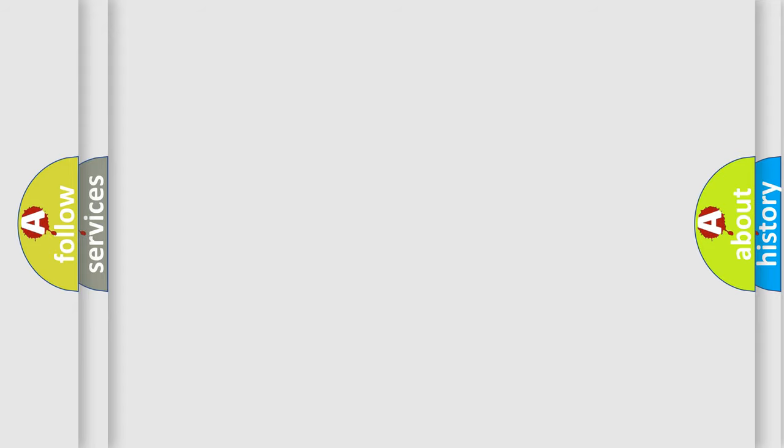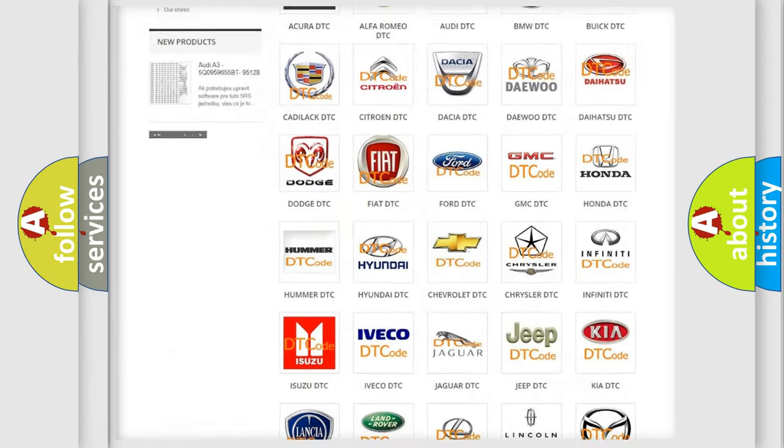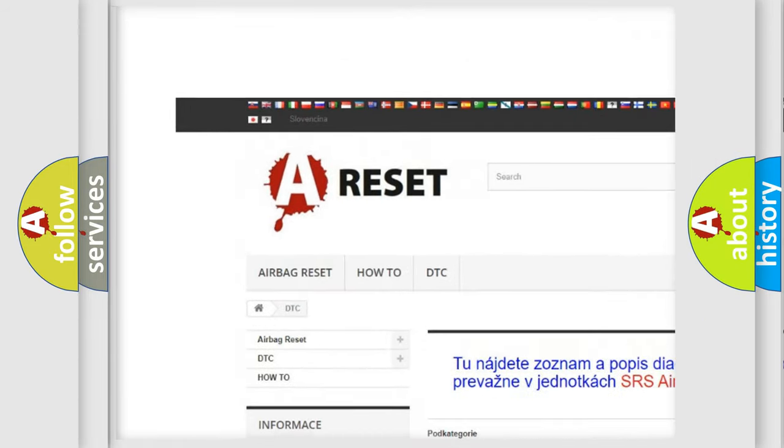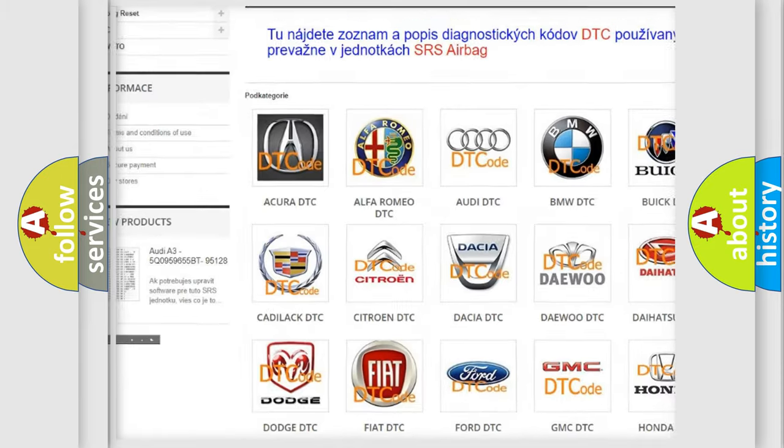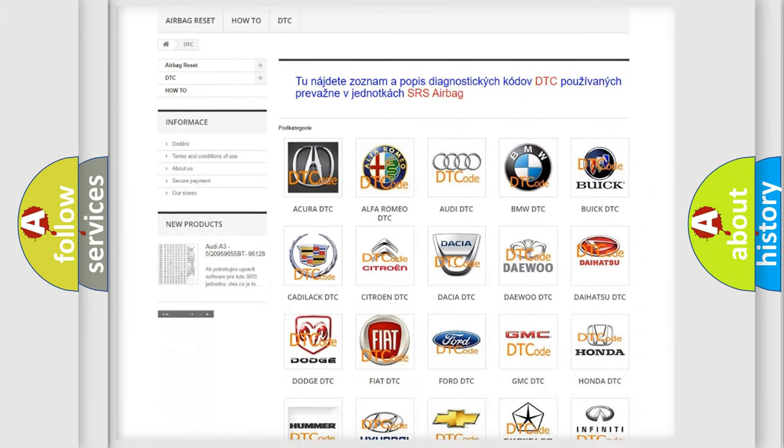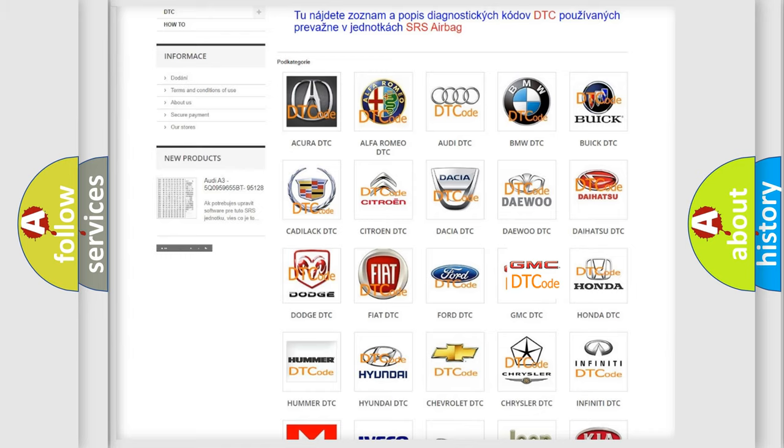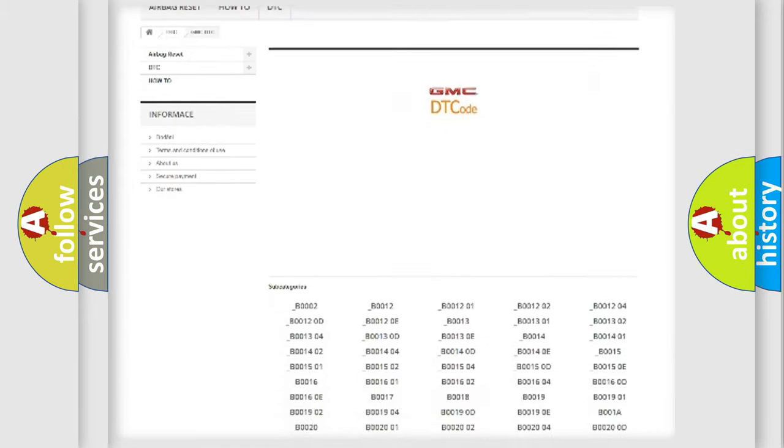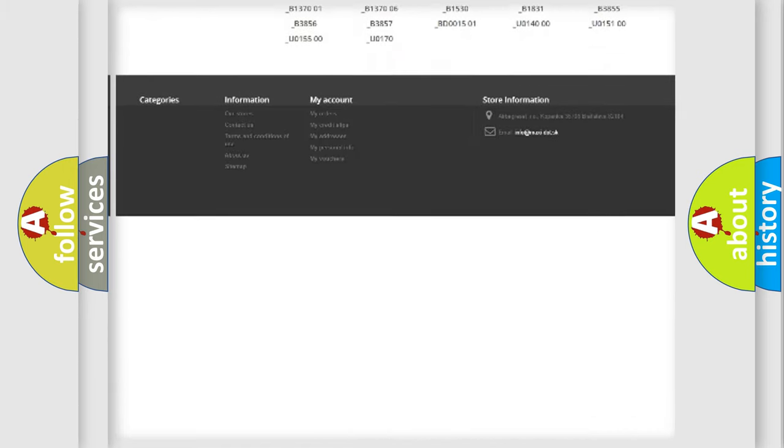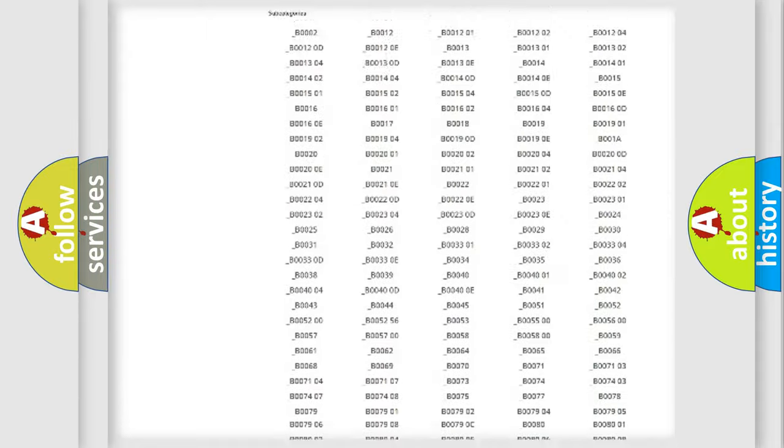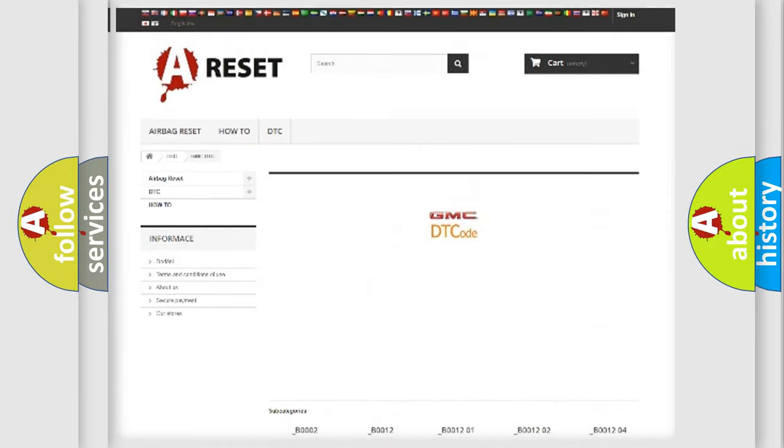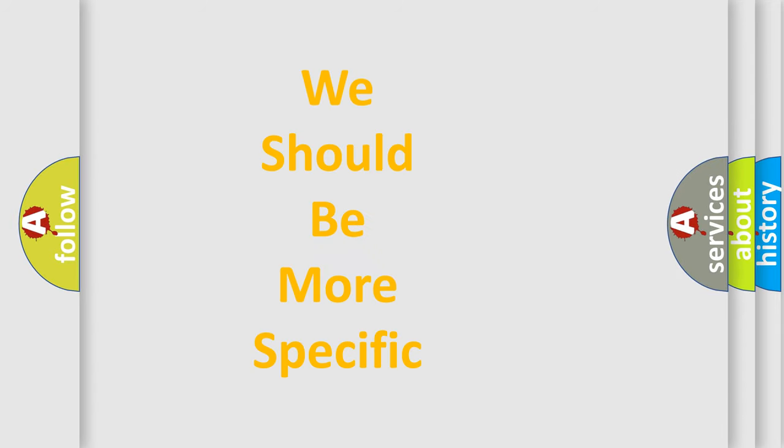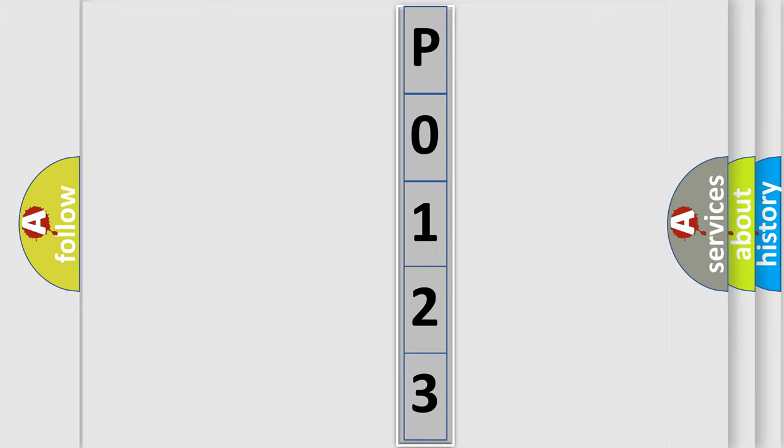Our website airbagreset.sk produces useful videos for you. You do not have to go through the OBD2 protocol anymore to know how to troubleshoot any car breakdown. You will find all the diagnostic codes that can be diagnosed in GMC vehicles, and many other useful things. The following demonstration will help you look into the world of software for car control units.